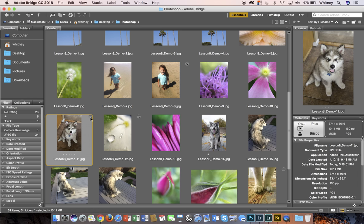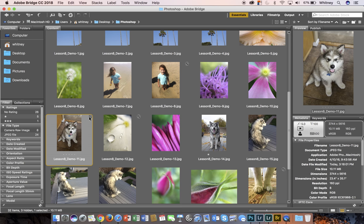And when it closes back into Bridge, you can see that these are the adjustments. So this is the set of instructions that Camera Raw is applying to the image. It's not actually making changes to the actual image, but it's just a set of instructions. Next, we will go over the tools in Camera Raw.